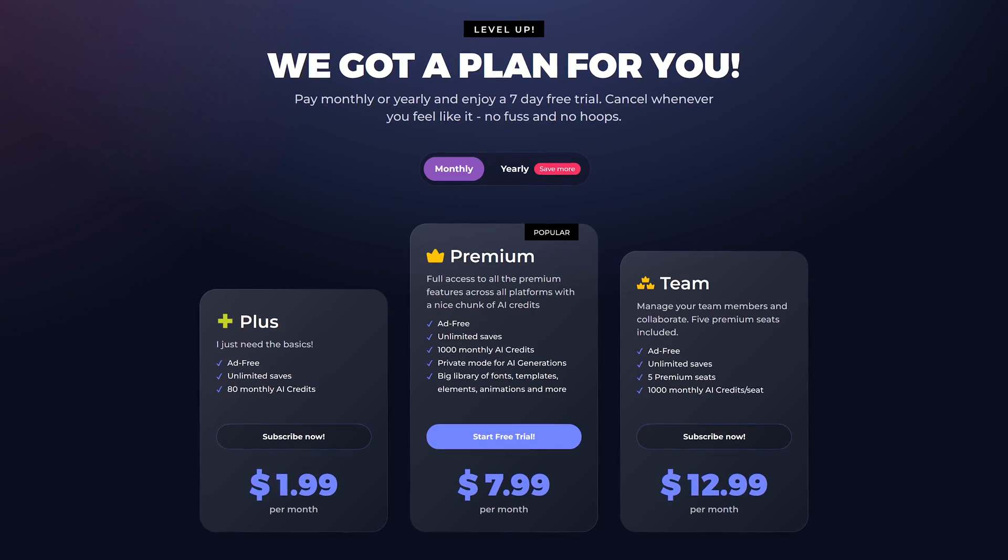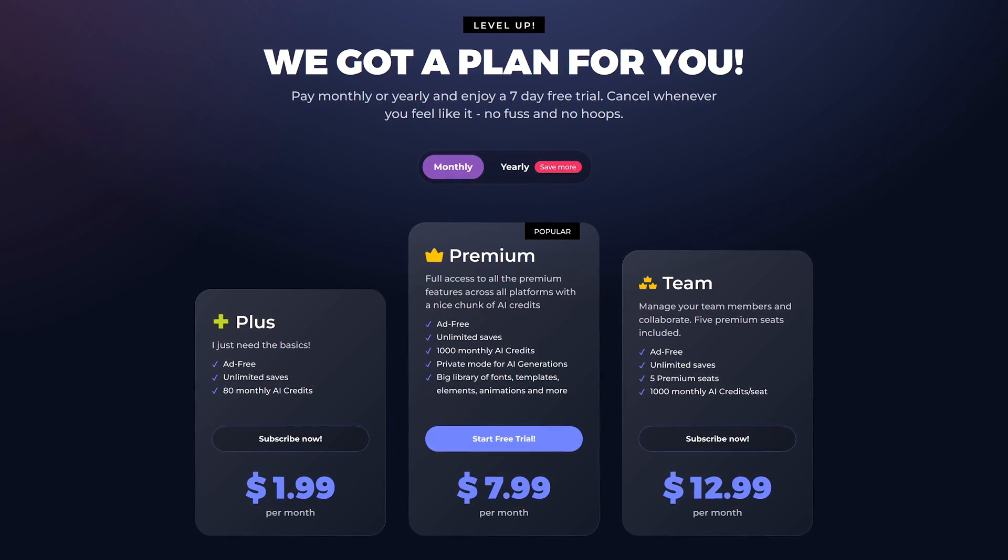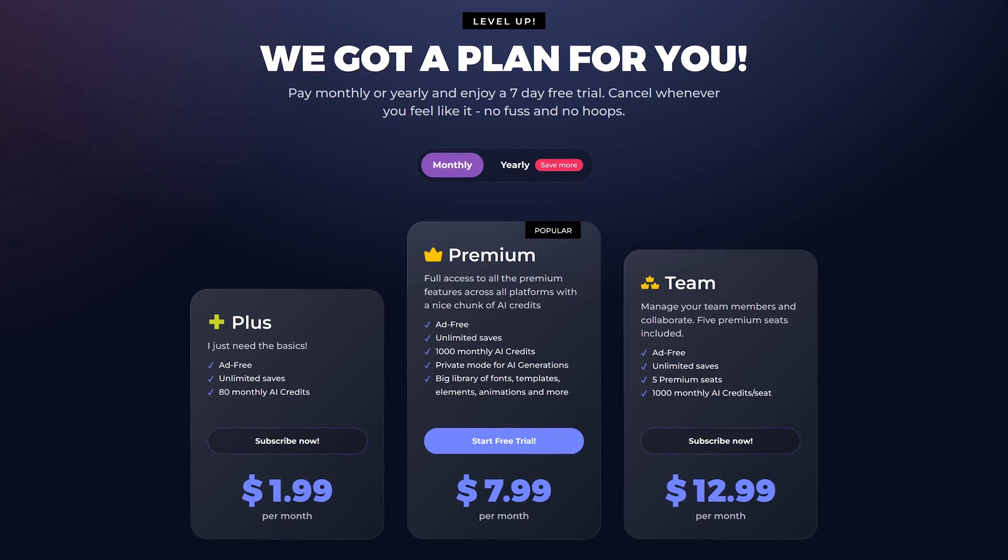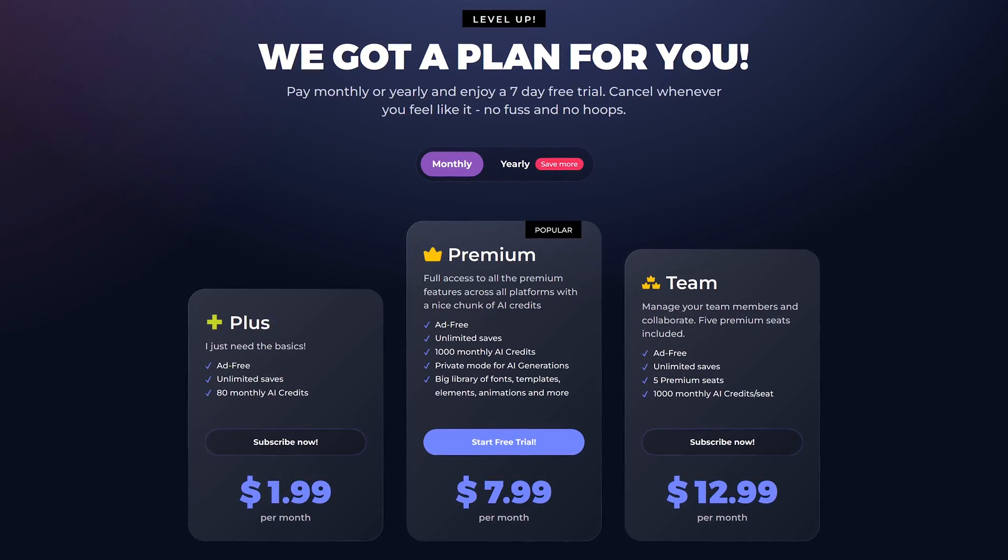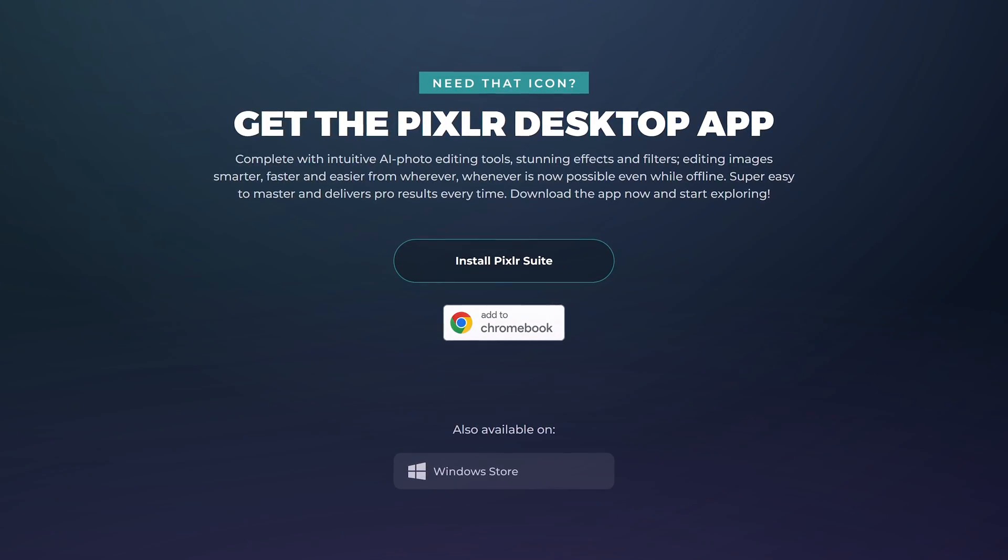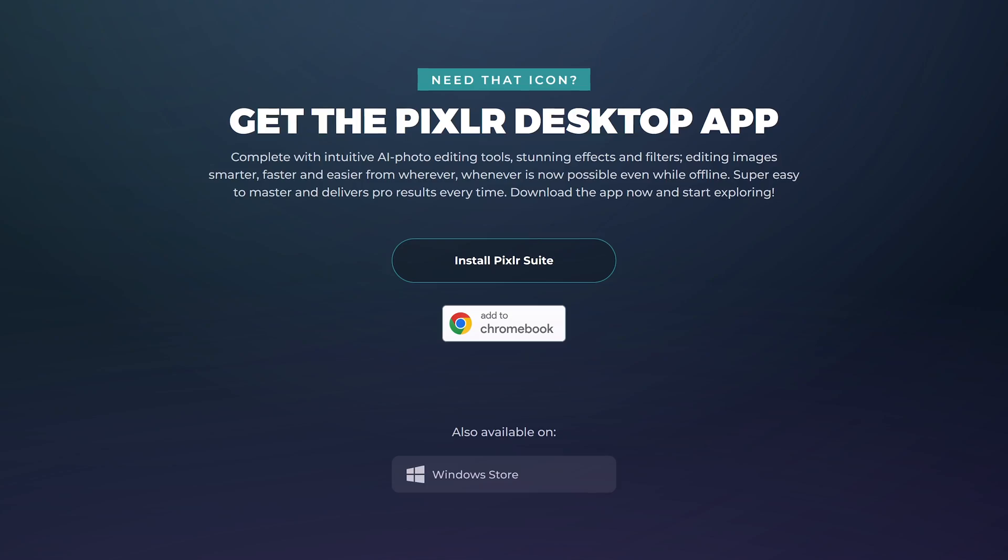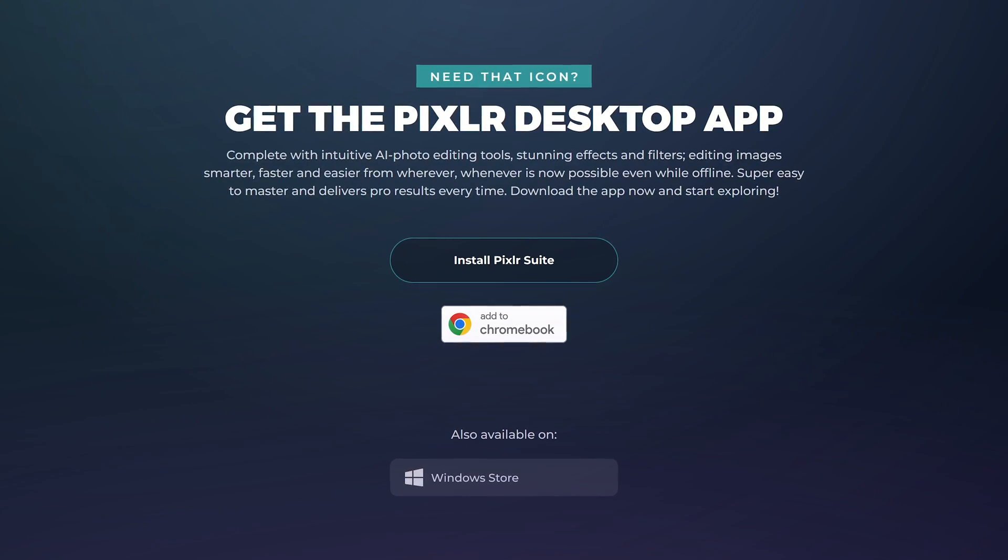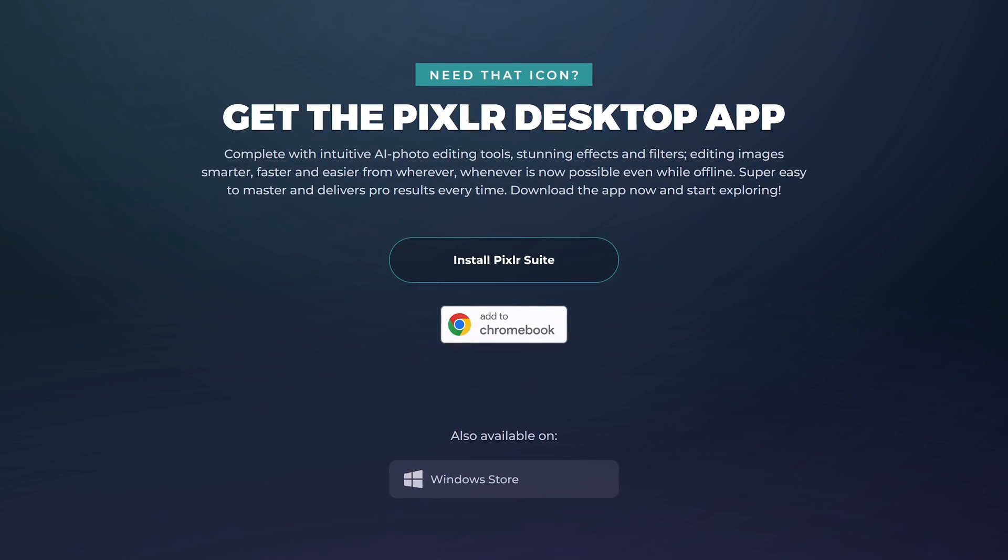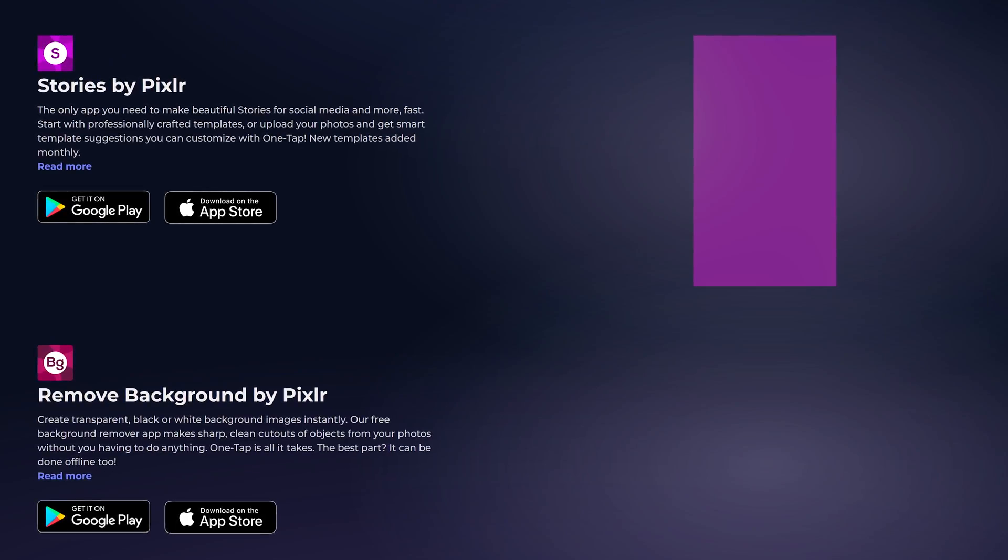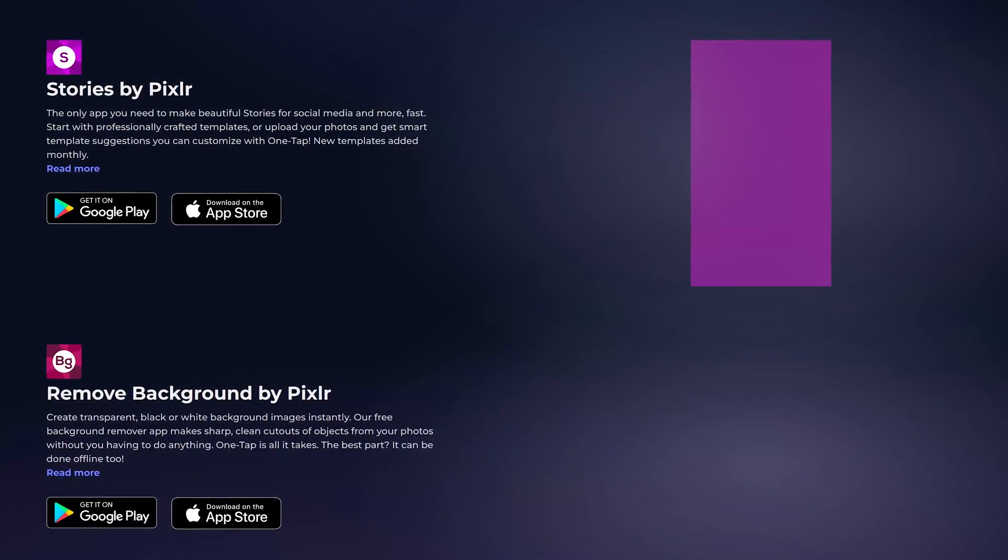If you ever need more than what they offer for free, Pixlr has plans that start at around $2 per month. In addition to their online image editor, Pixlr is also available for Chromebook and from the Microsoft Store for Windows. They also have apps for both Android and iOS.